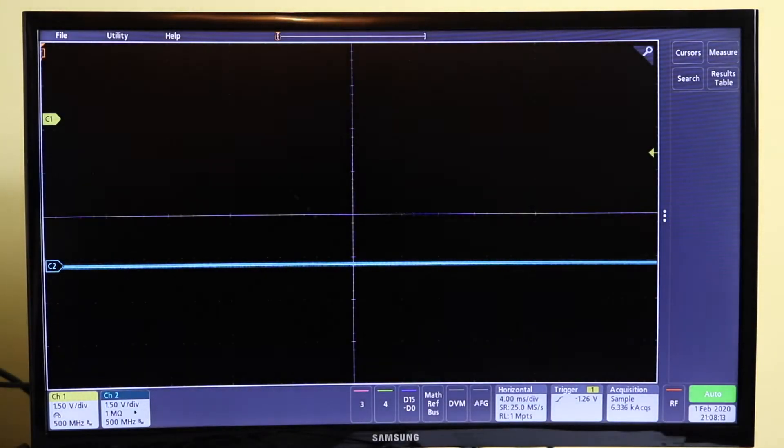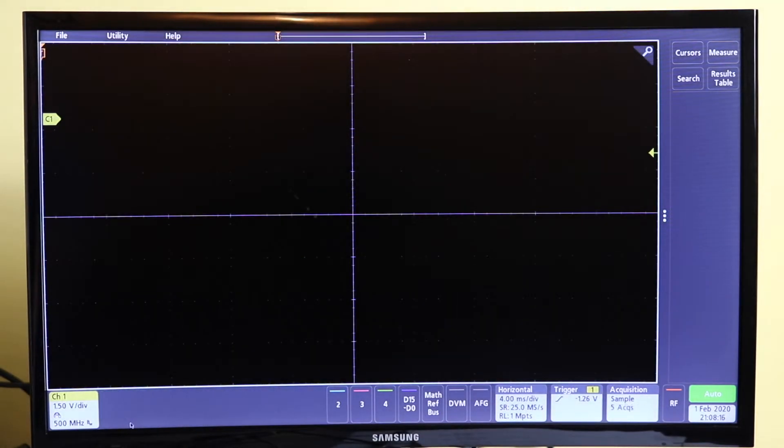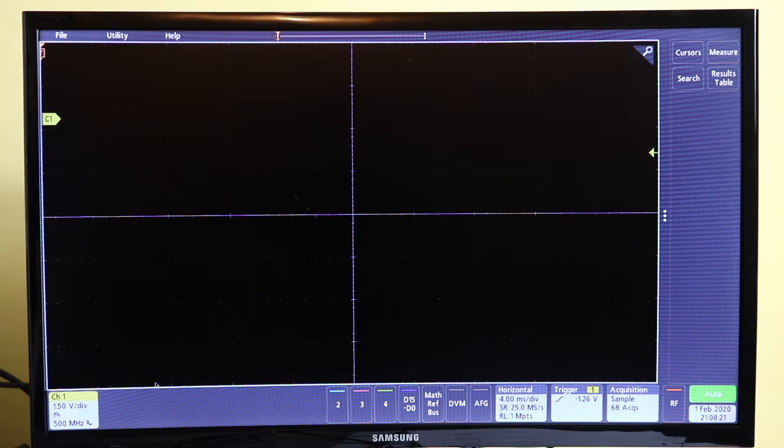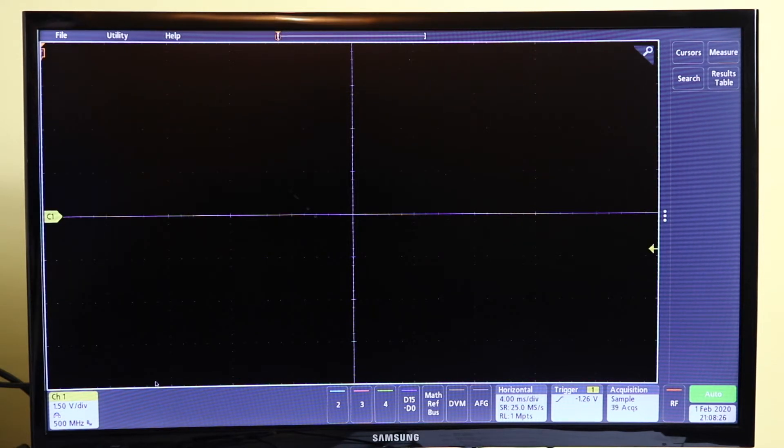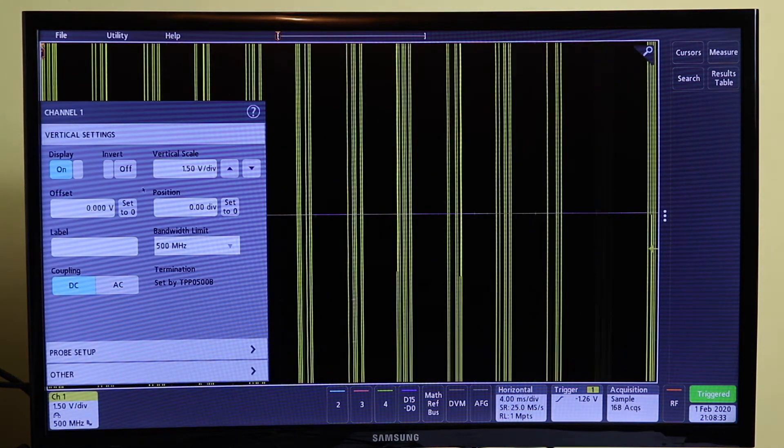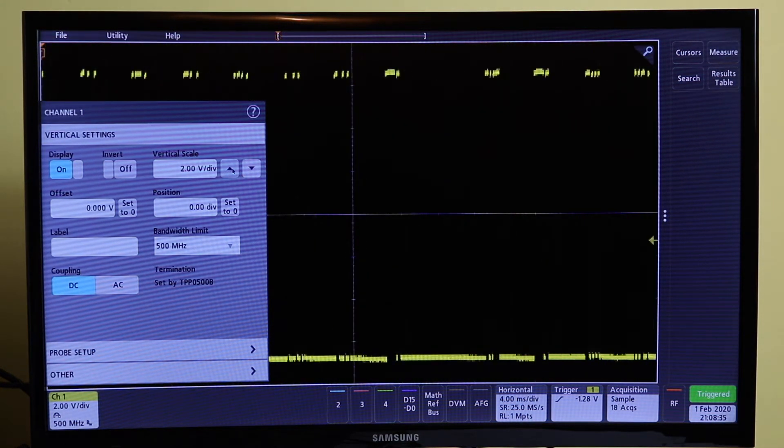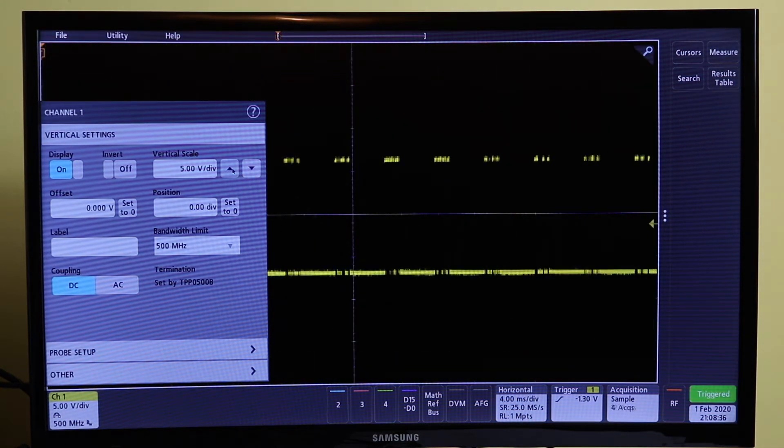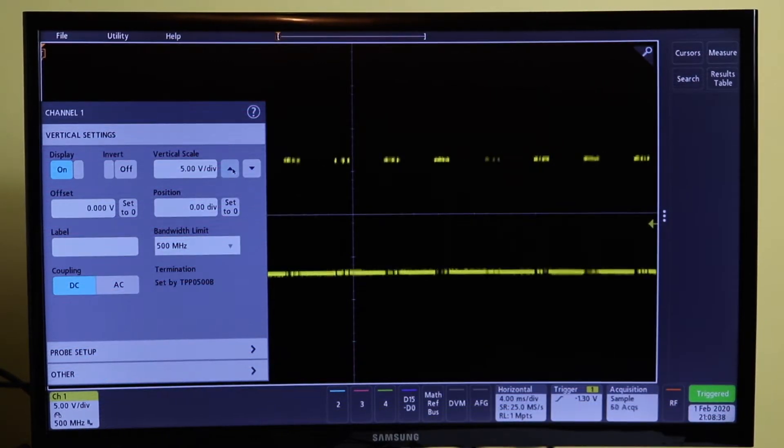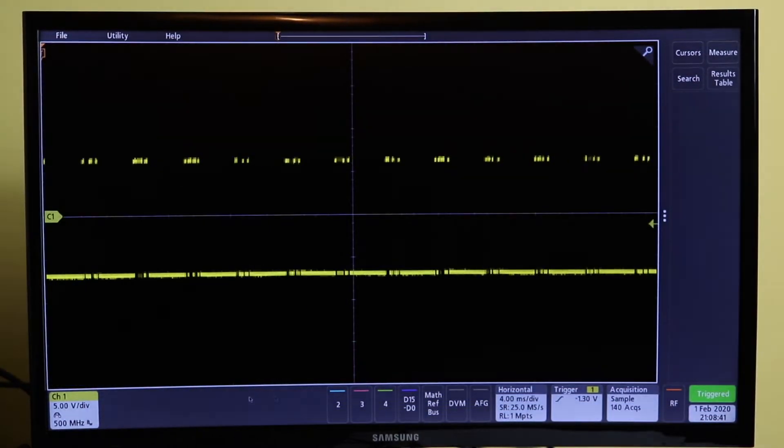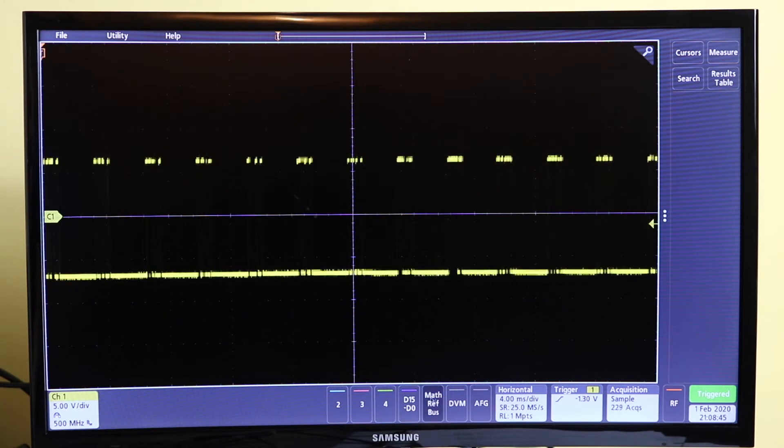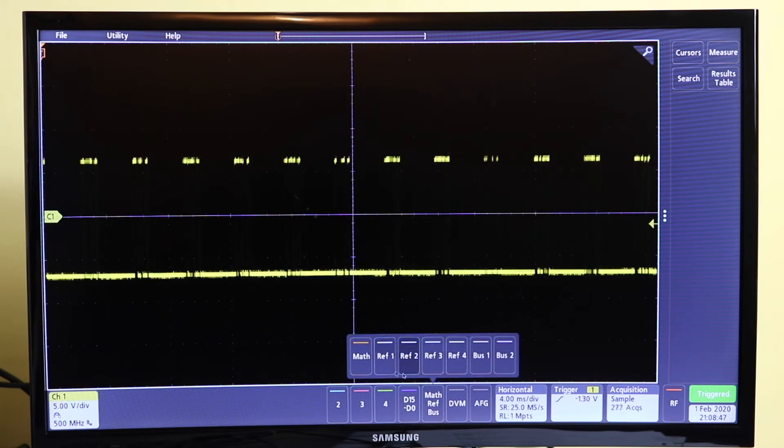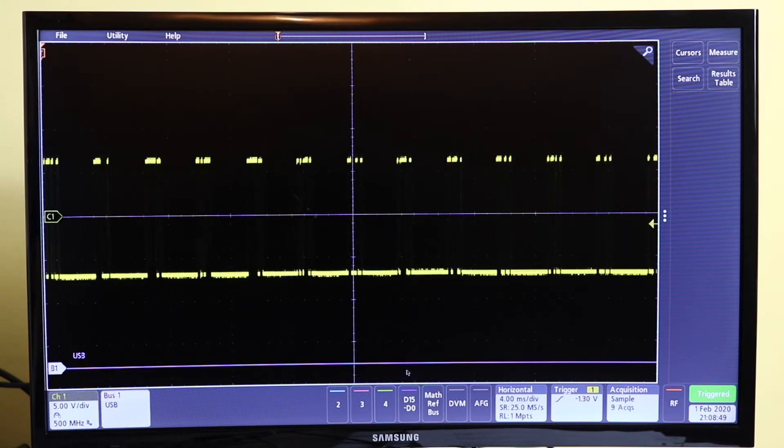So we only need one channel, channel 2 just drag away. Then channel 1 will initially start off in the middle, set the signal, we'll take it up to the voltage per division there. We need to add in the bus, so off the drive here we can select bus one to add it in.